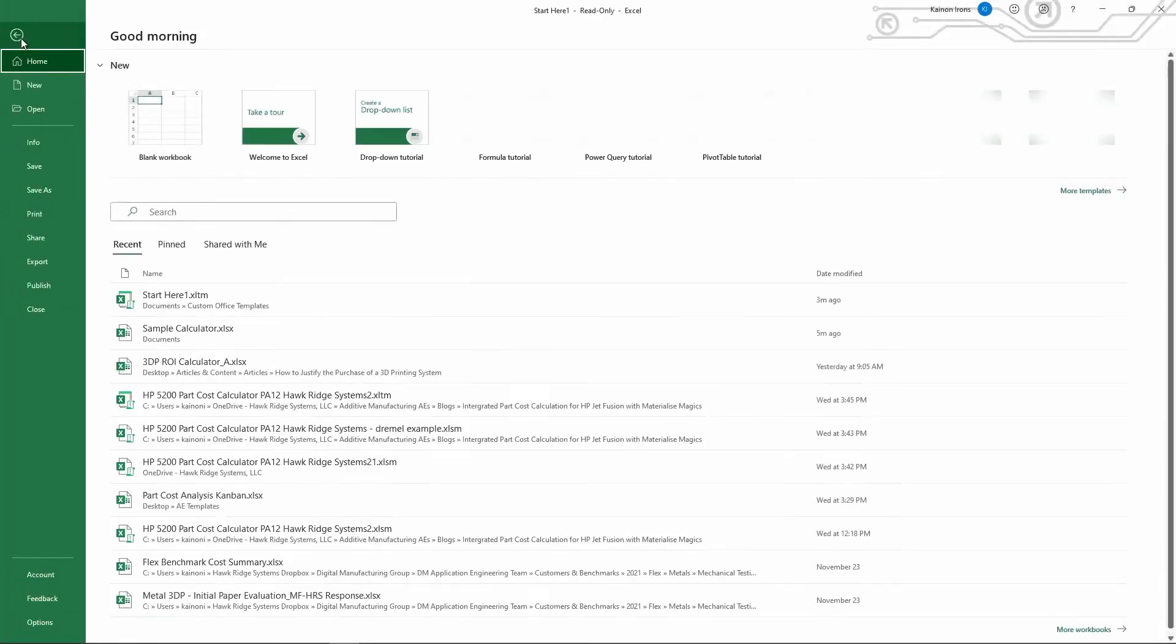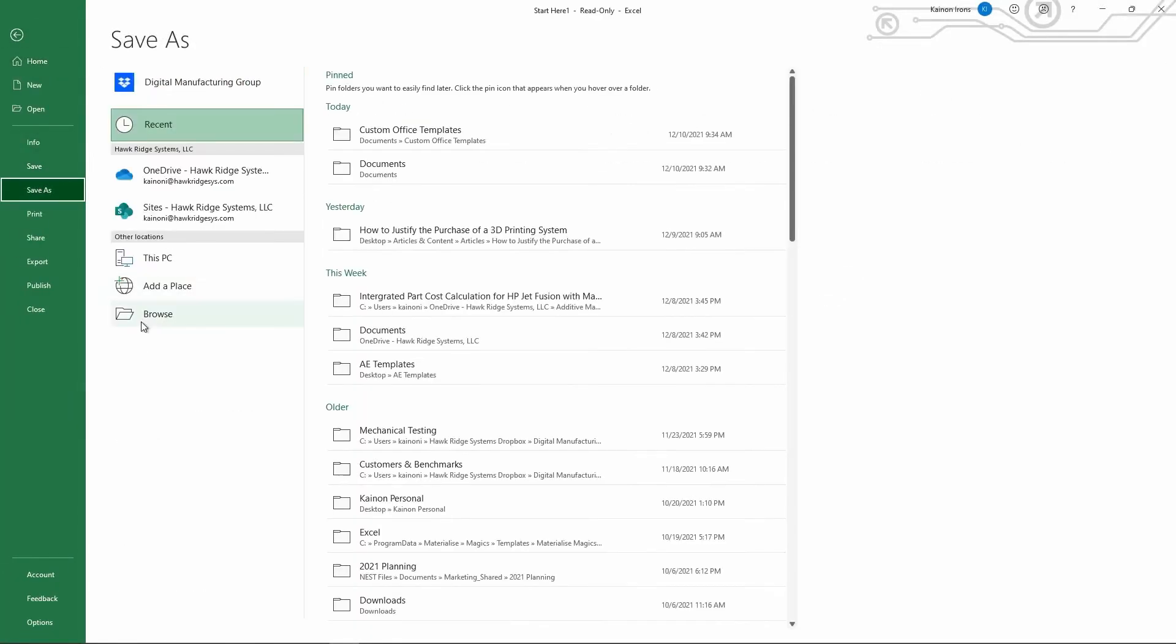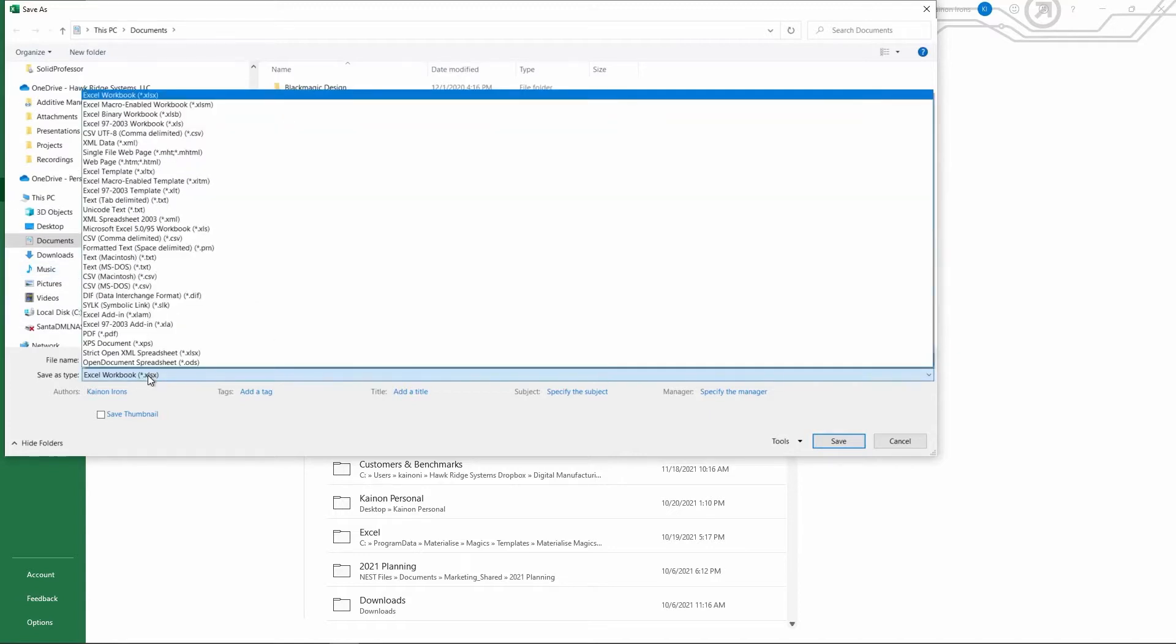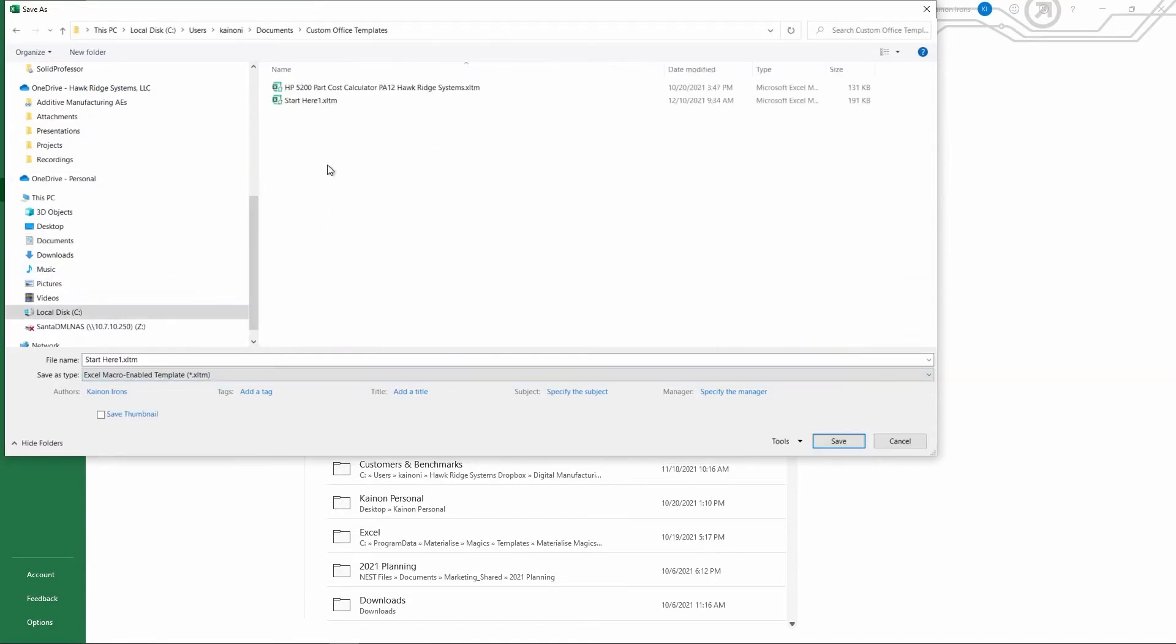Next, save this template file as an XLTM file. And now we can delete the spreadsheet content and start adding and populating it with our own.